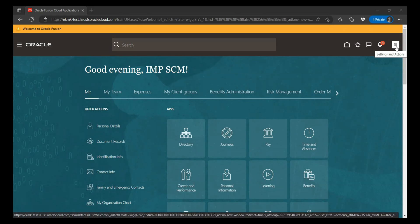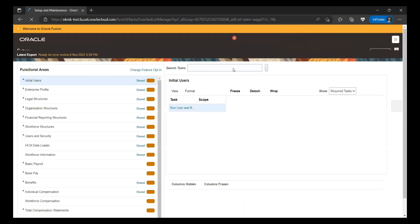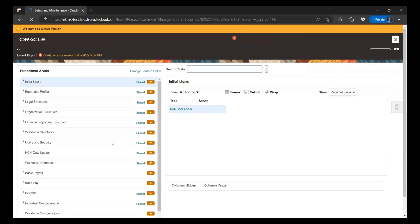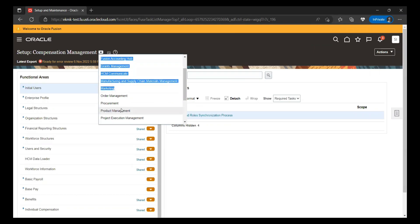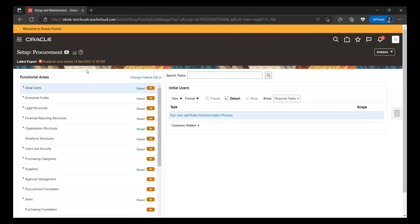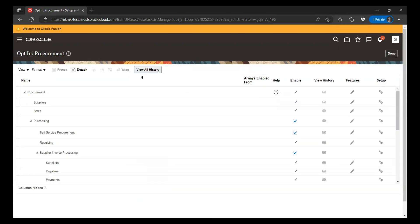For the prerequisite, you have to go to Setup and Maintenance. Within the Setup and Maintenance area, you have to enable the feature. You have to go to the functional area, and within the requirement, you have to go to Change Feature Option. Once you click there, you have to enable and opt into that feature — then only you will be able to use the functionality.